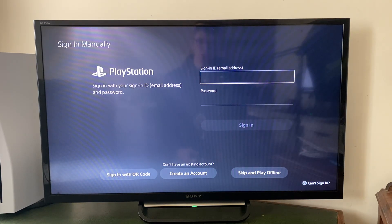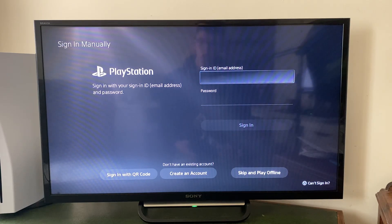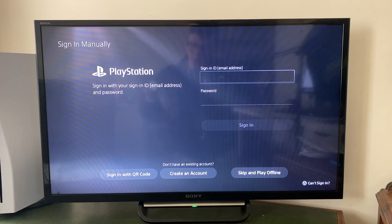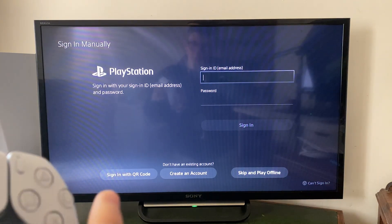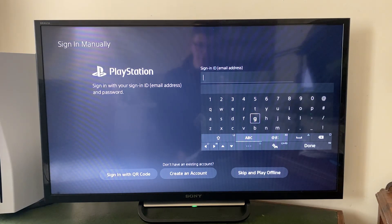What we need to do is enter the email and the password for the PSN account we want to add. Just press on the cross on this box and you can then type it in. I've just entered the email and password and I'll then press Sign In.